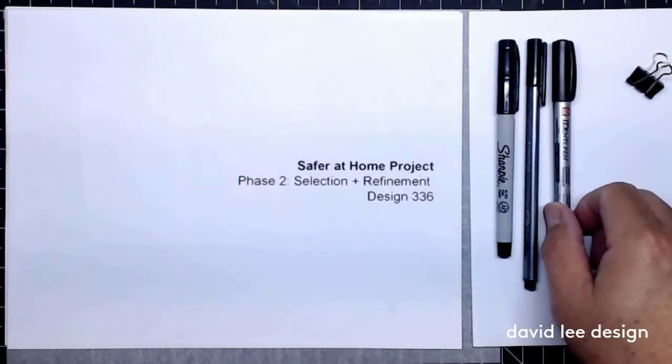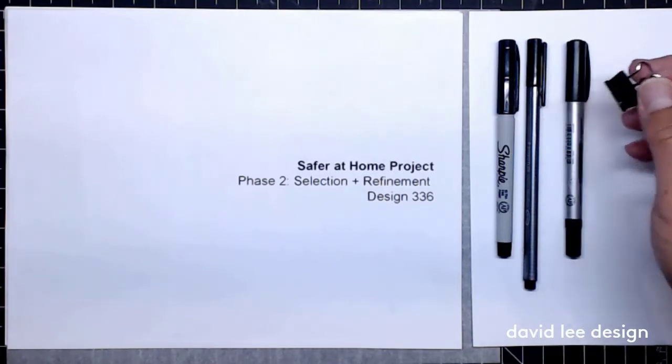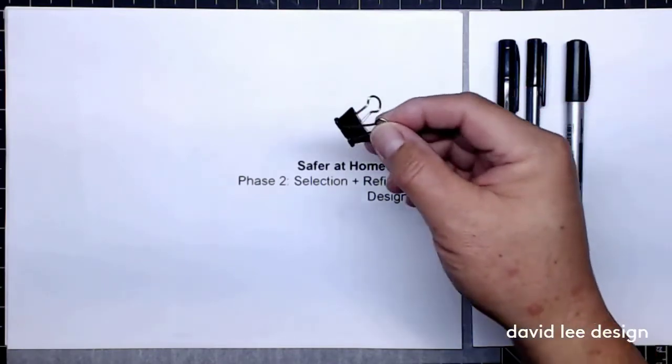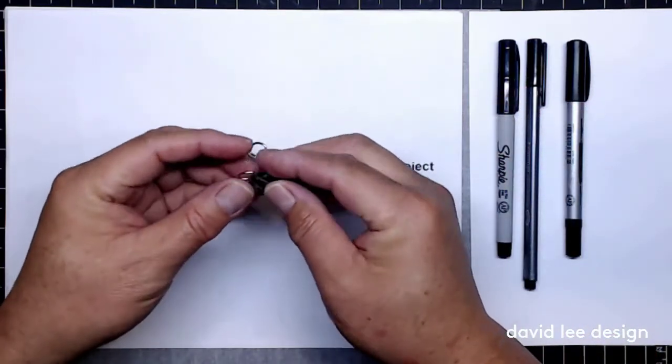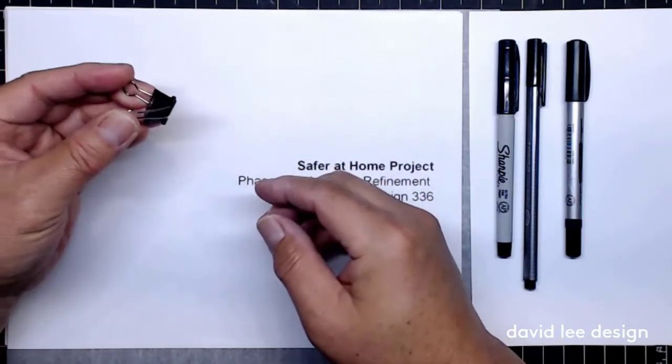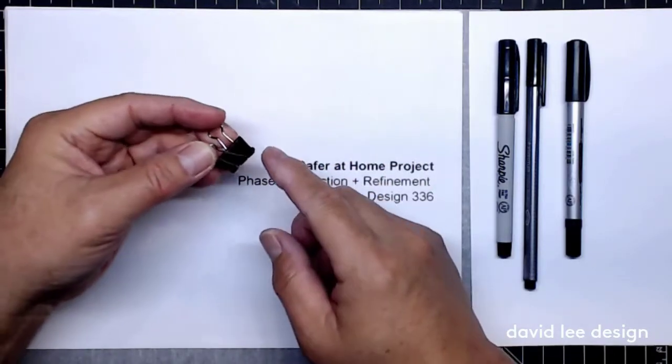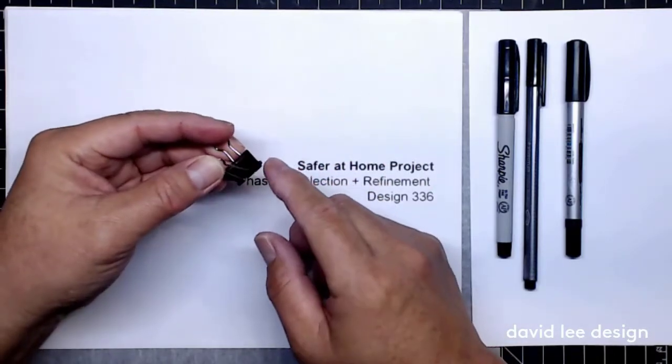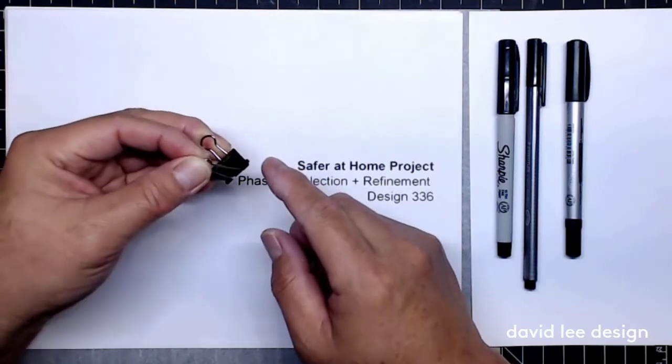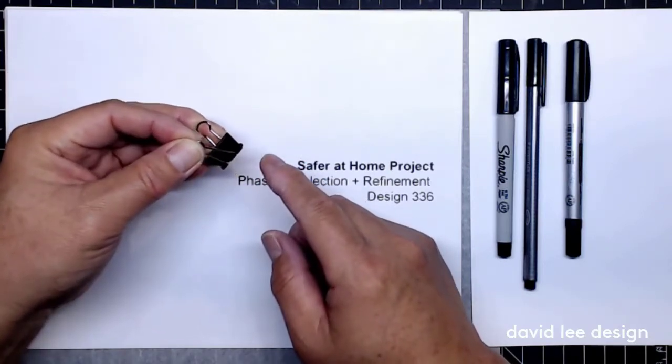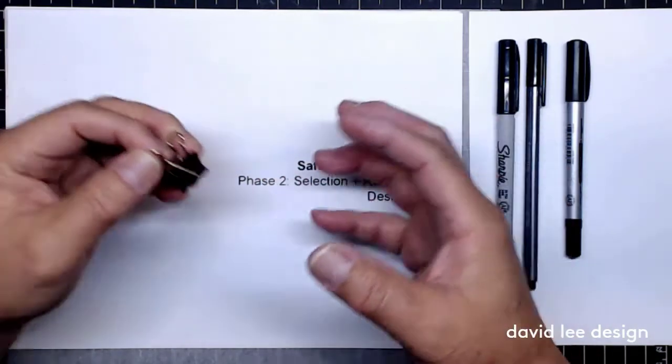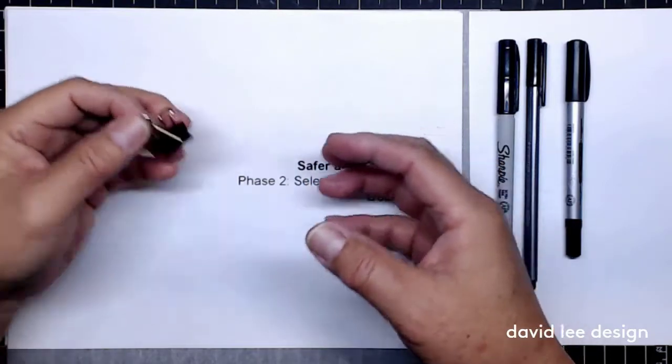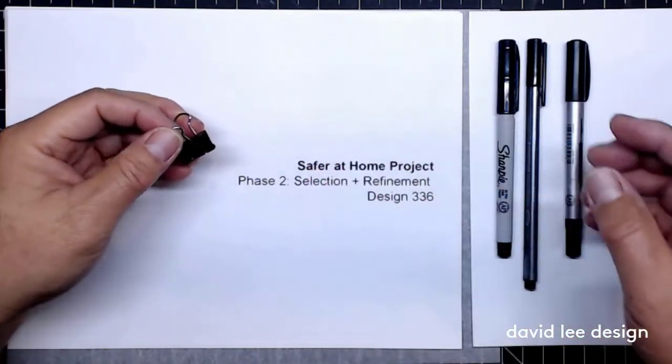What I have here is a small binder clip. What I like to do is clip together my drawing, my underlay drawing, and my tracing paper drawing together so they don't move around when I'm doing my overlay drawing.